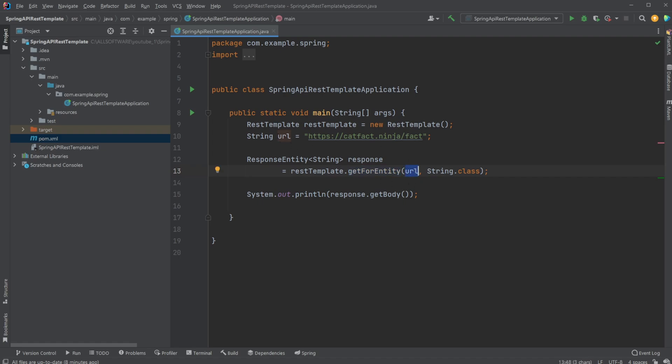Where we then parse the URL and the fact that we'd like it to be returned as a string for our response entity. So in this case, we're going to have our JSON object being returned as a string.